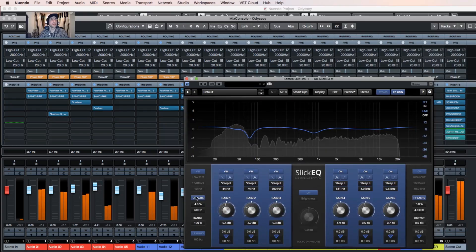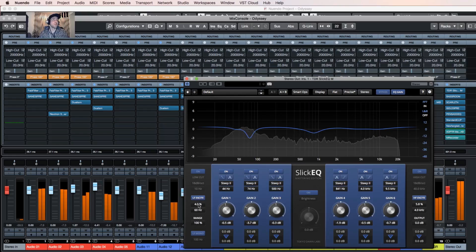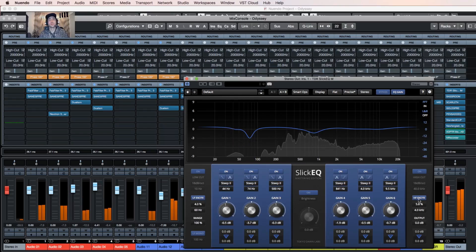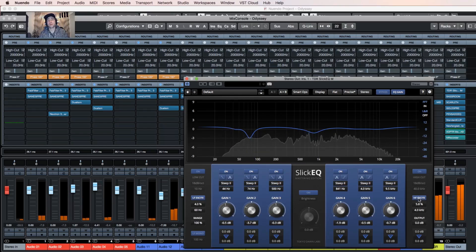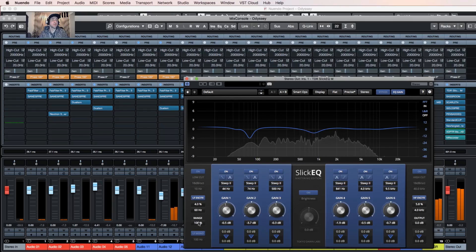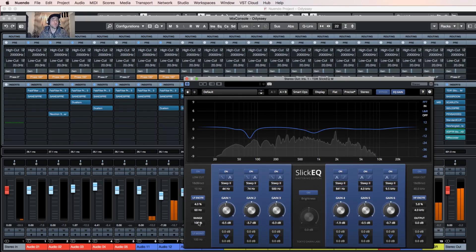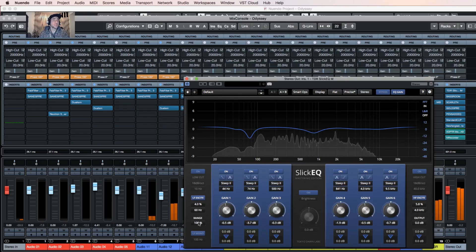I can excite my low frequencies if I want, choose the frequency. I can excite my high frequencies. I can choose how much of that plugin I want to be impacting the sound.